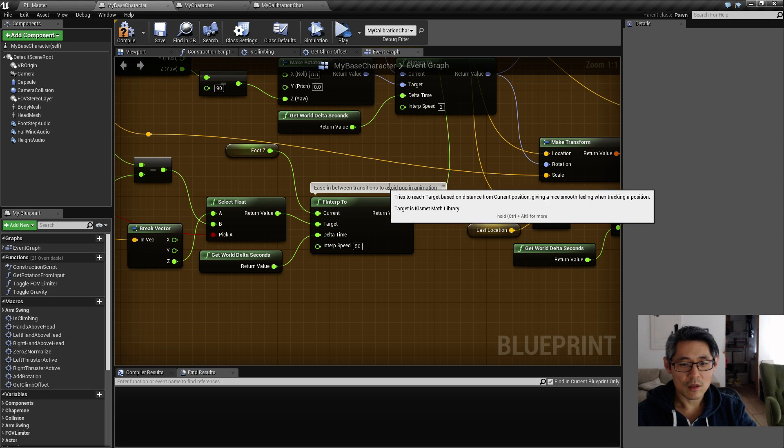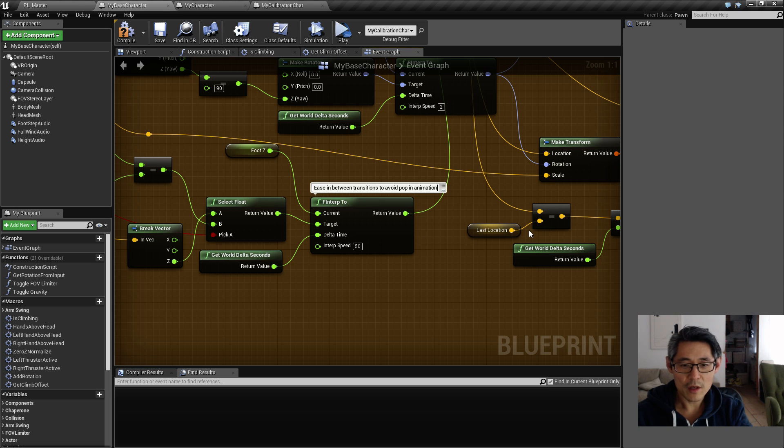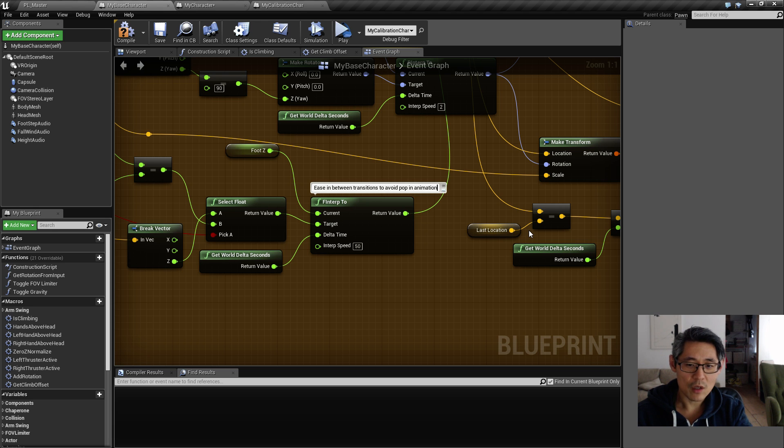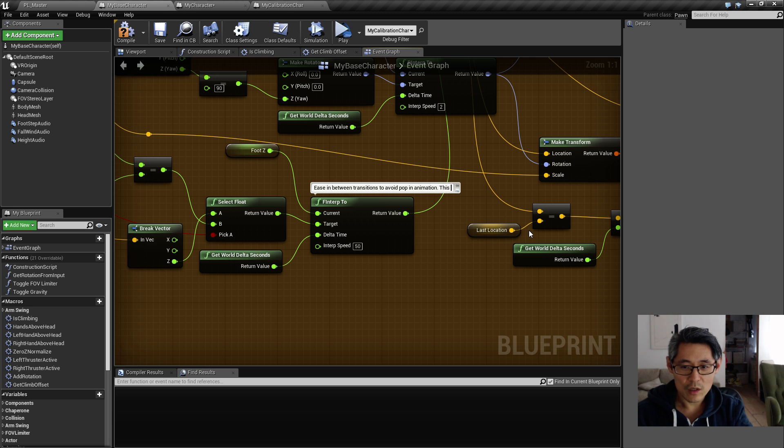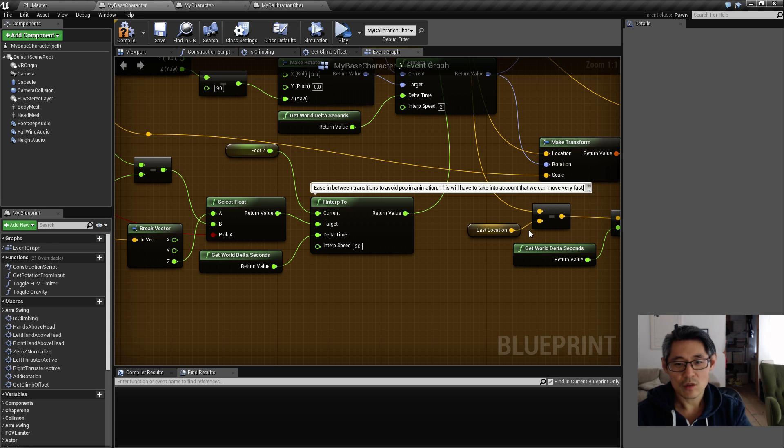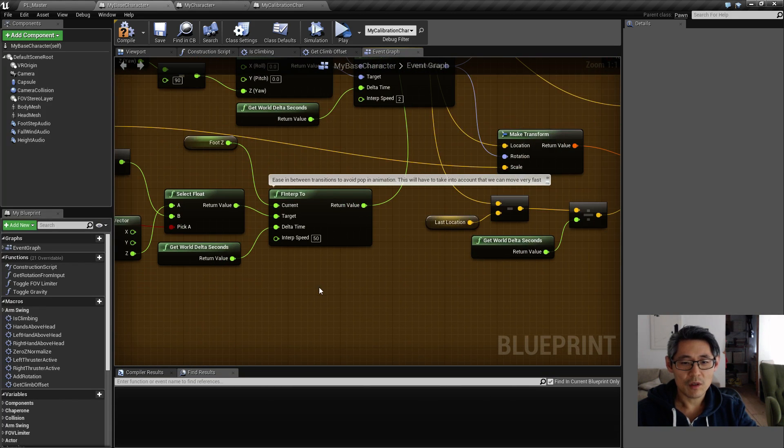Sometimes I have a long comment here - this is an interrupt I use so that my animation doesn't pop in between two animations, so this will have to take into account that we can move very fast. So something like this - if we look at this it becomes kind of ugly to look at.